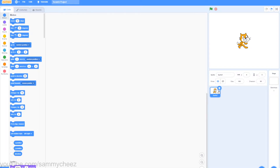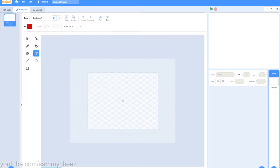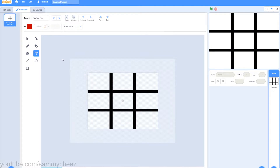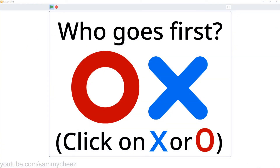The first thing you want to do is delete the Scratch Cat, then go to Backdrops and make the tic-tac-toe board. The next thing you'll be doing is making the screen for picking who goes first, X or O. I'll have a preview on screen of the game right now just so you know what we are coding.